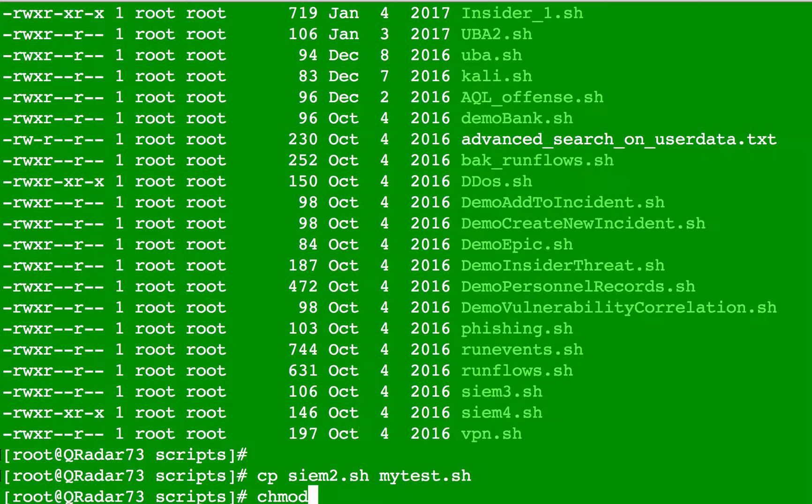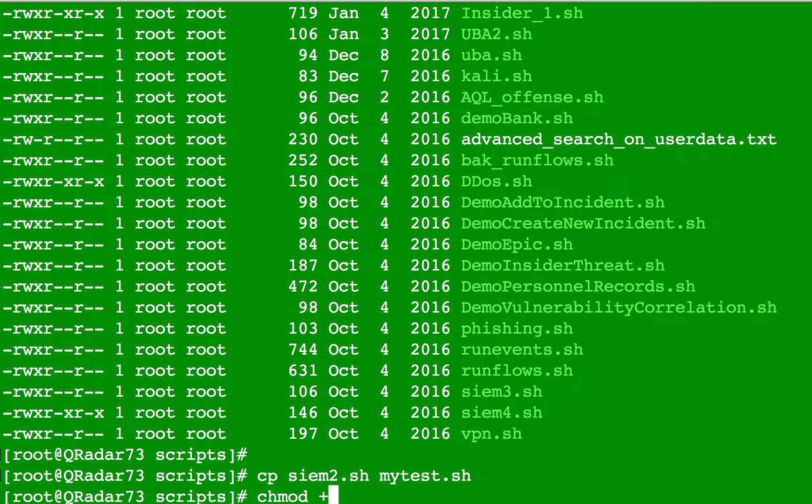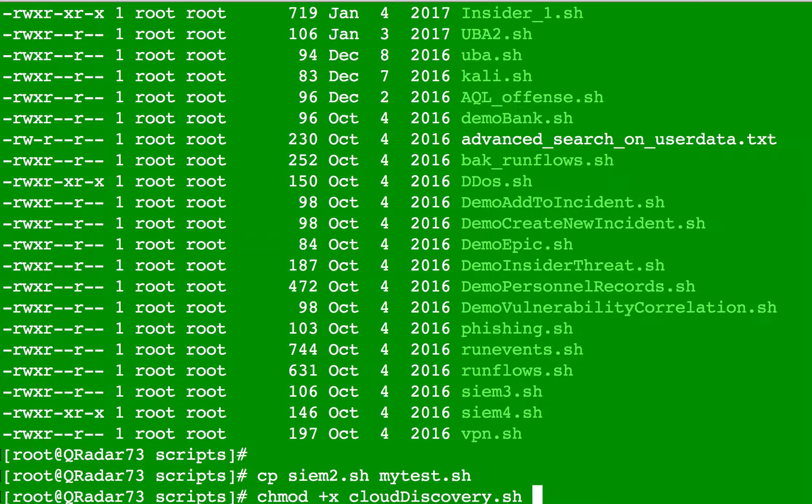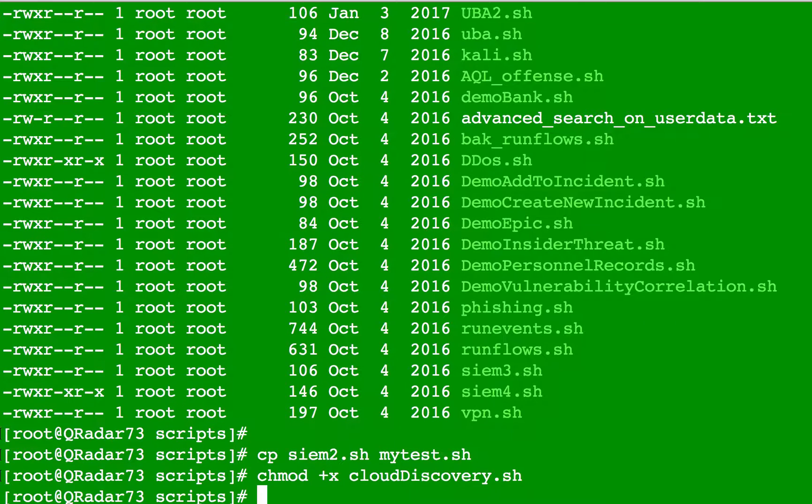What you do is chmod, changing the access mode of the file, plus x for executable, and then put the name of the file. For example, this one. The file already had the executable flag in it, but this will put it anyway.